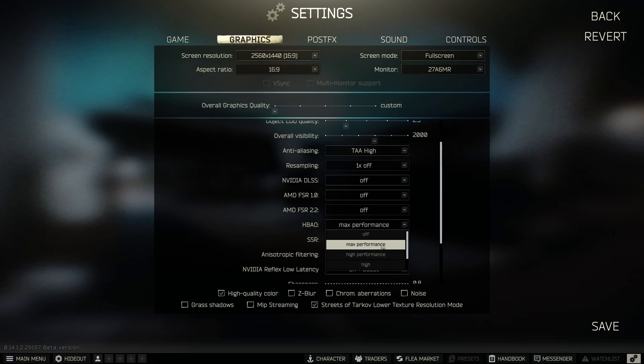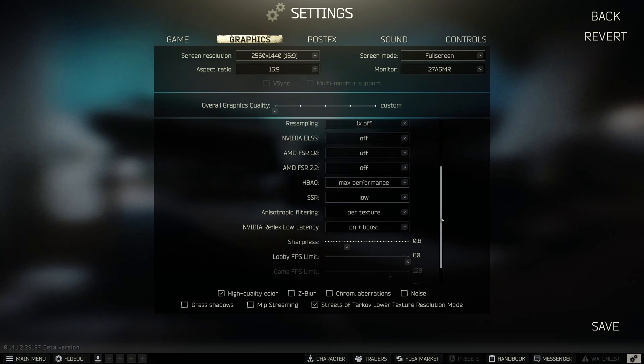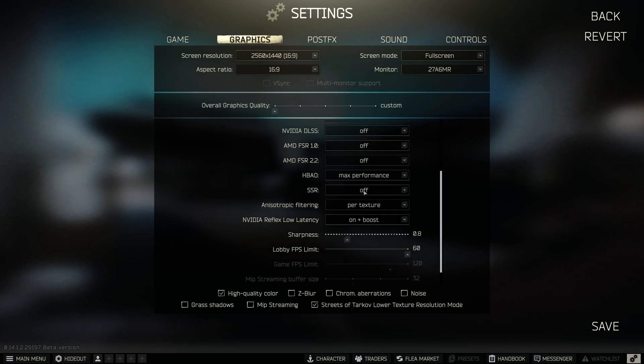I recommend disabling any scaling. If your PC can't handle Escape from Tarkov without DLSS or FSR, then you can select the quality preset.